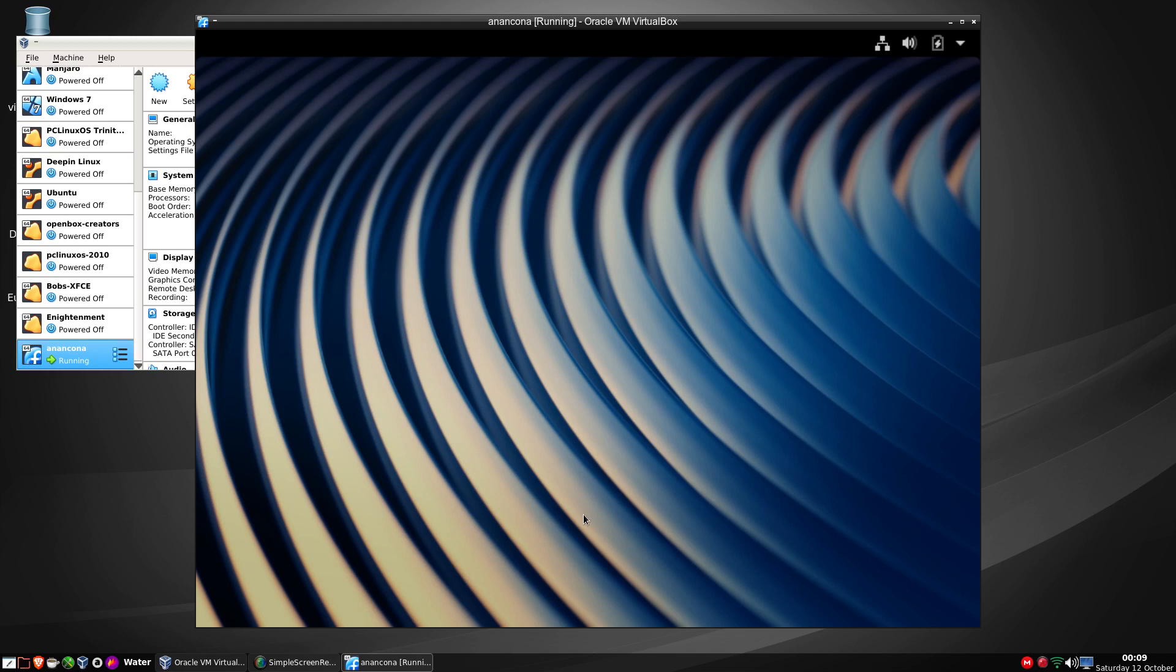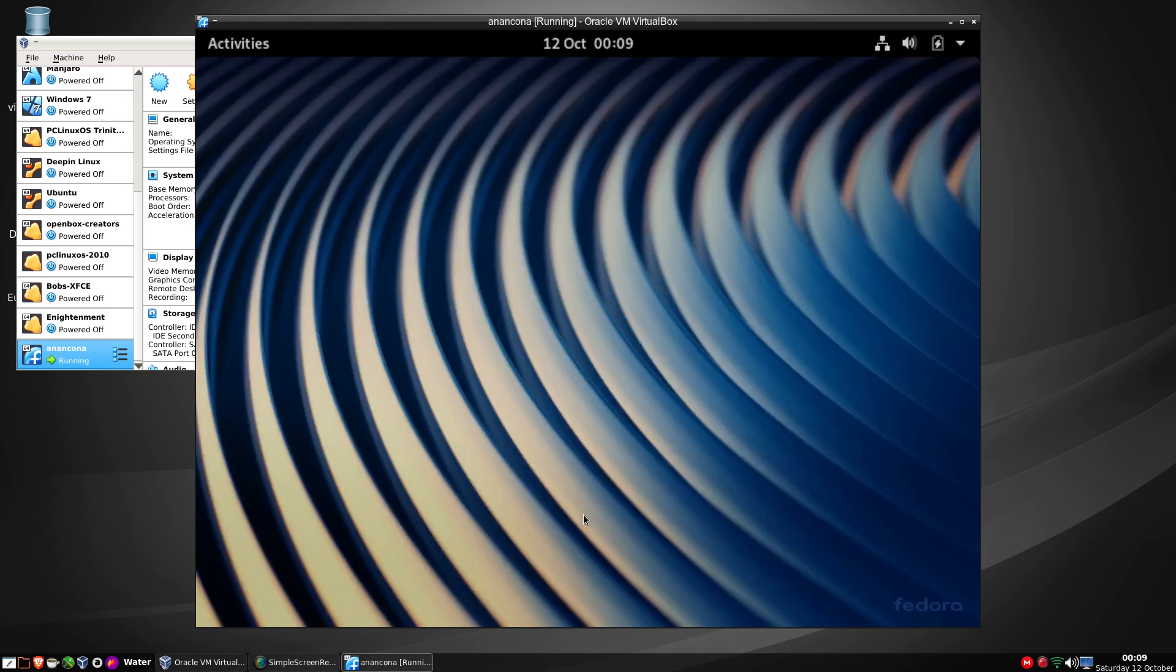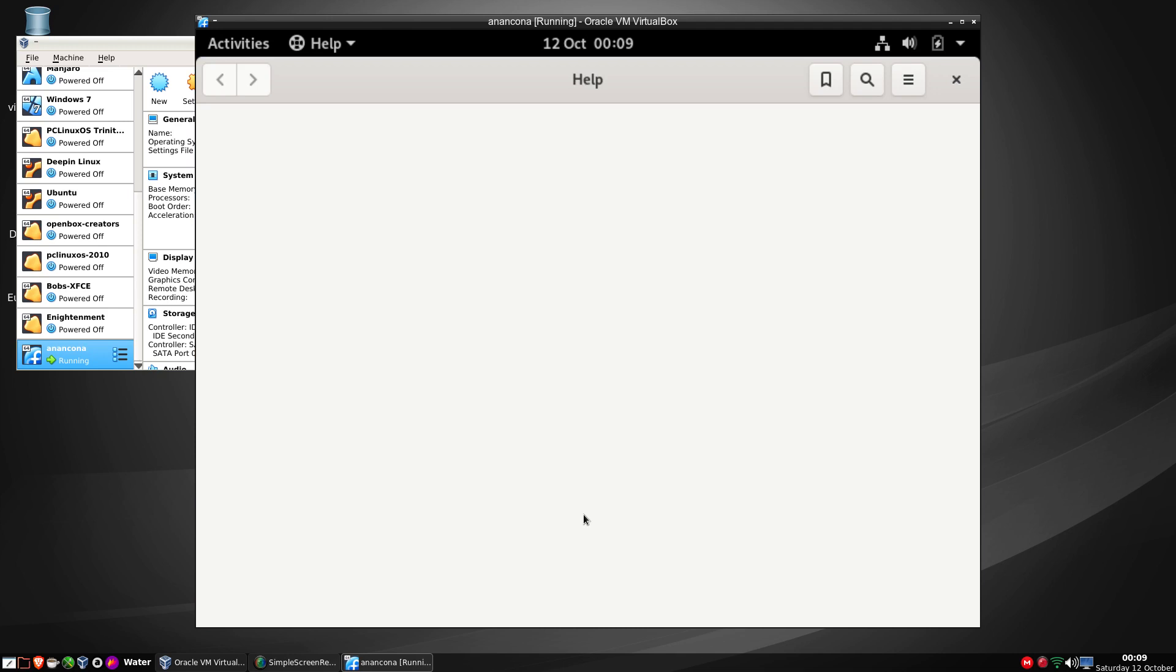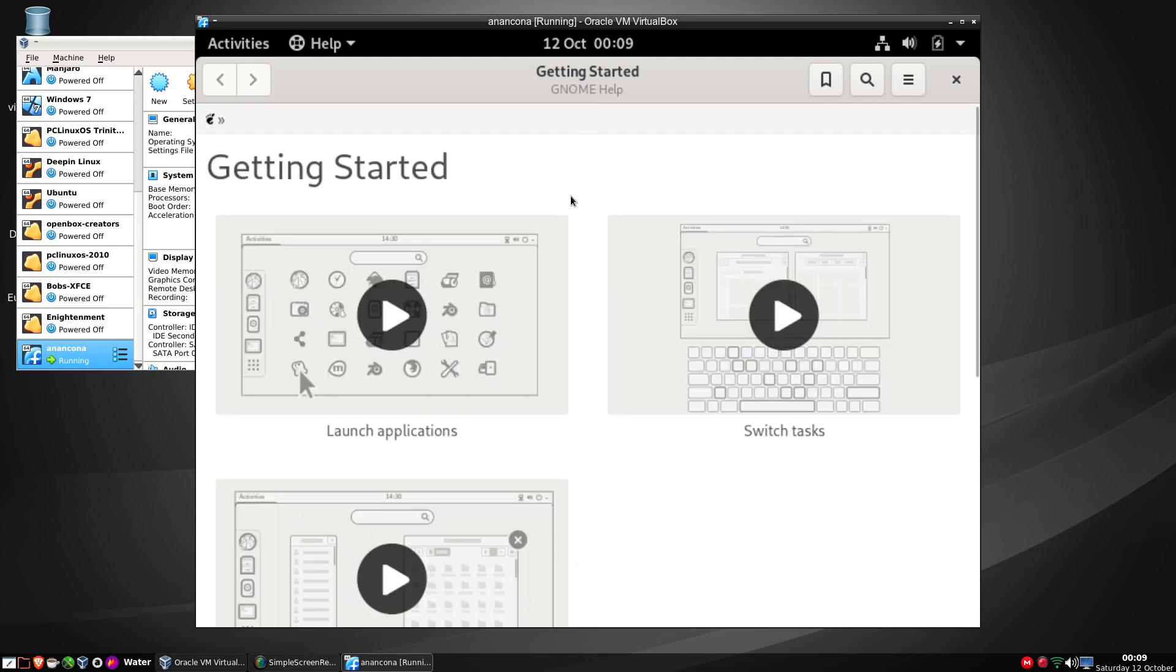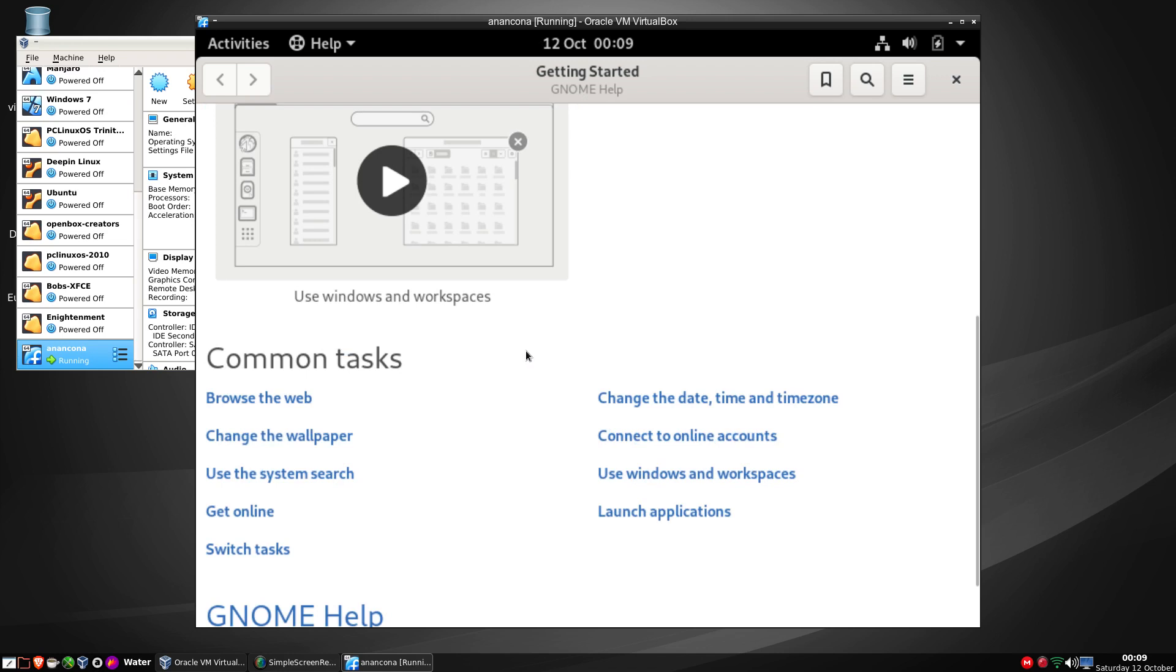And while I'm here we'll have a quick look around the houses. We have a help box come up and it's getting started with GNOME. To launch applications, switch tasks, use windows and workspaces, browse the web etc.